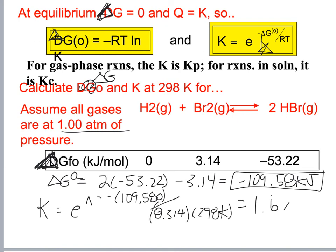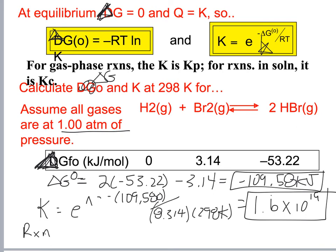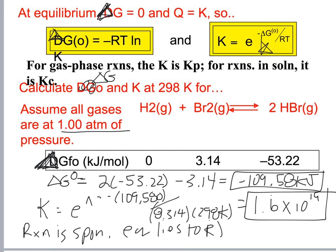That's a huge K value. The reaction is spontaneous, equilibrium lies to the right, and products are favored.